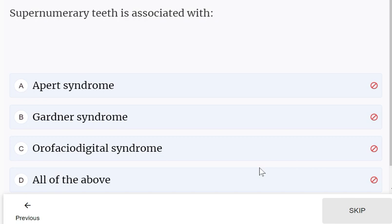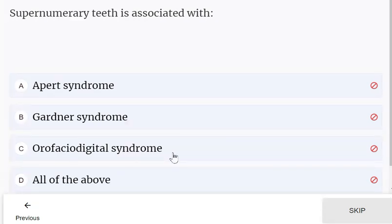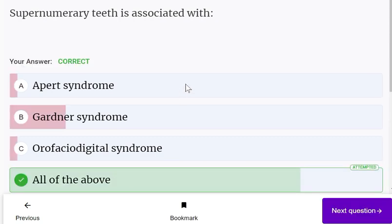Supernumerary teeth are associated with cleidocranial dysplasia, Gardner syndrome, and orofaciodigital syndrome — all of the above. Supernumerary teeth are seen in all these conditions.